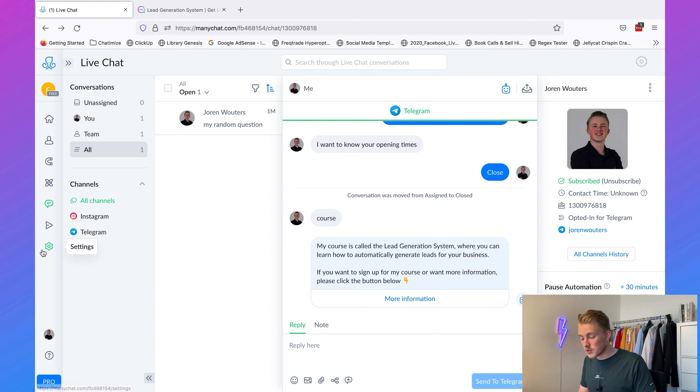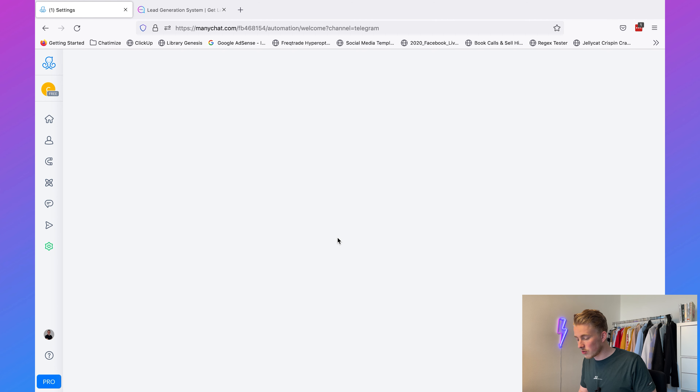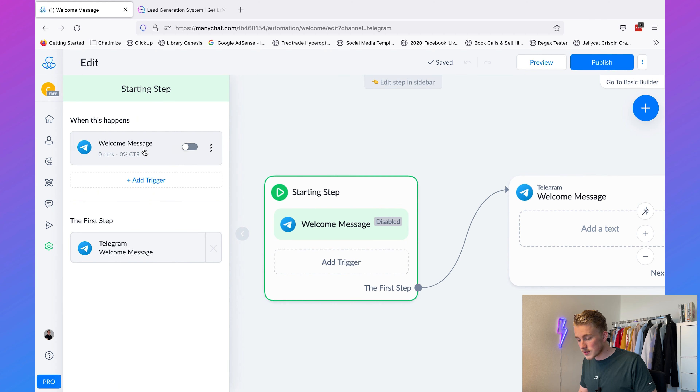Another thing I can show you is how to set up our welcome message in ManyChat. If someone hasn't talked with your chatbot in Telegram before, they can click the Start button, but since we didn't set up a welcome message, nothing happens. We can set up a welcome message so that when somebody clicks Start, a message automatically comes. Go back to Settings, choose Telegram, and choose the Telegram welcome message. Then select the starting step.